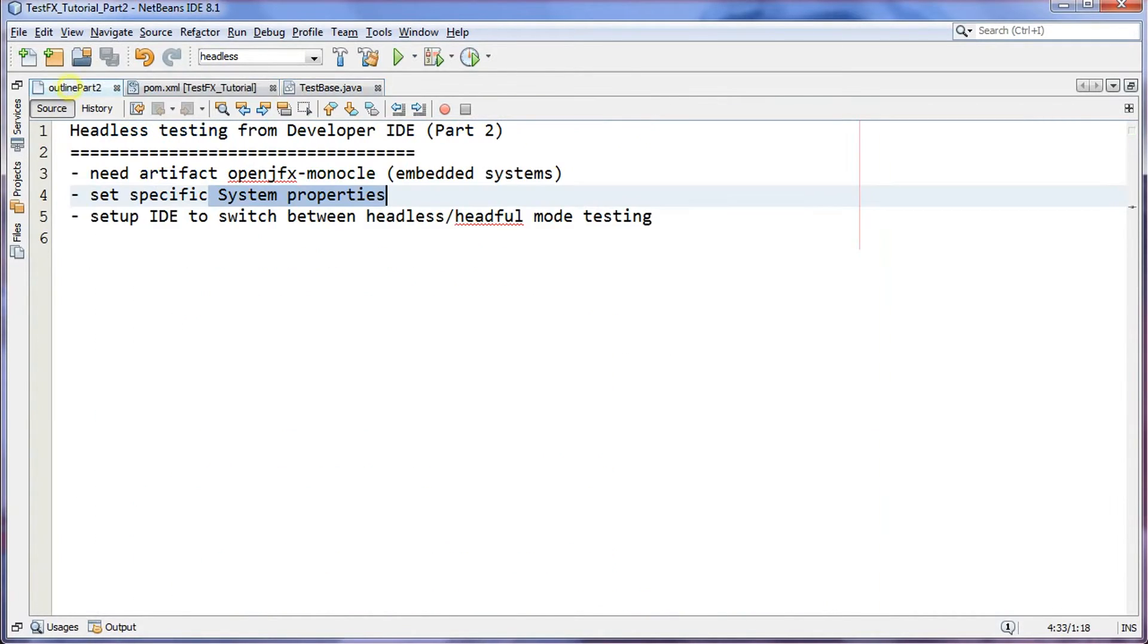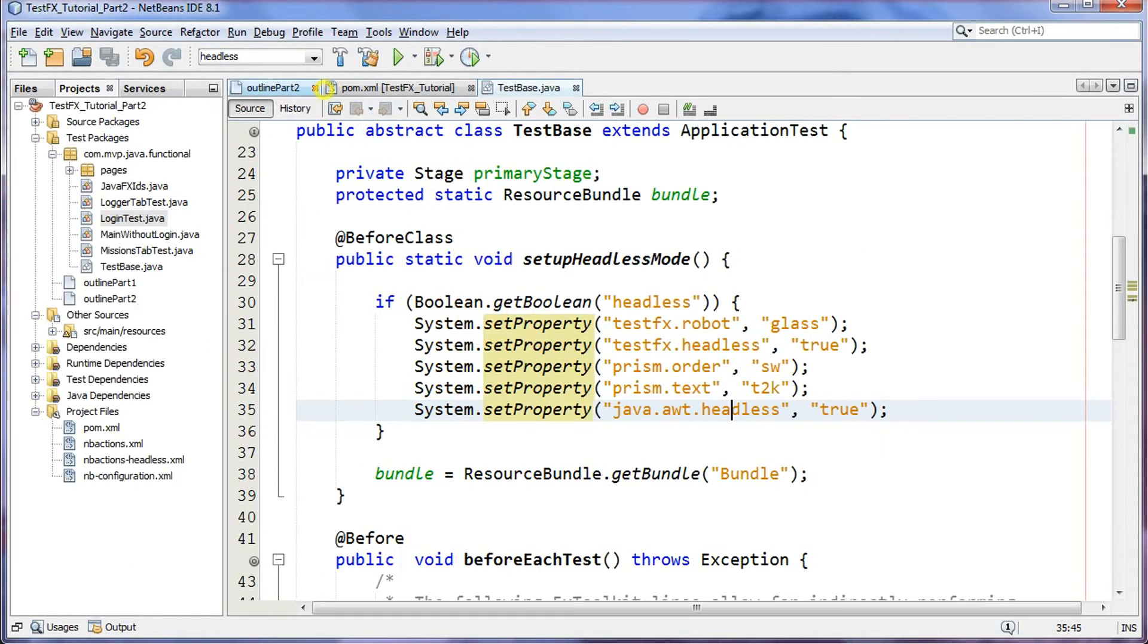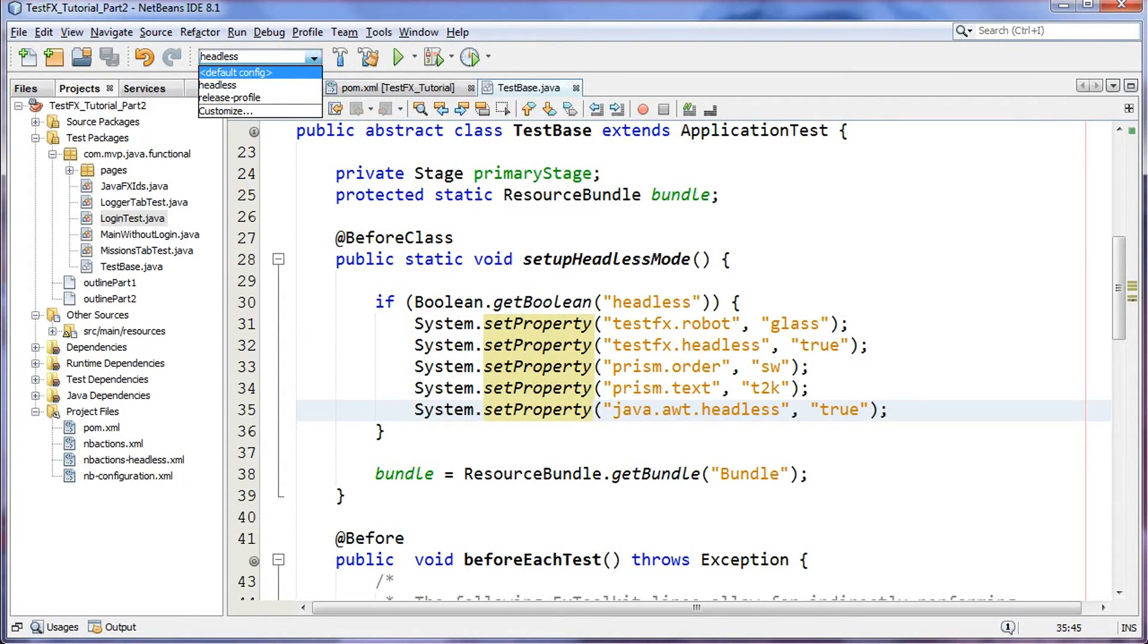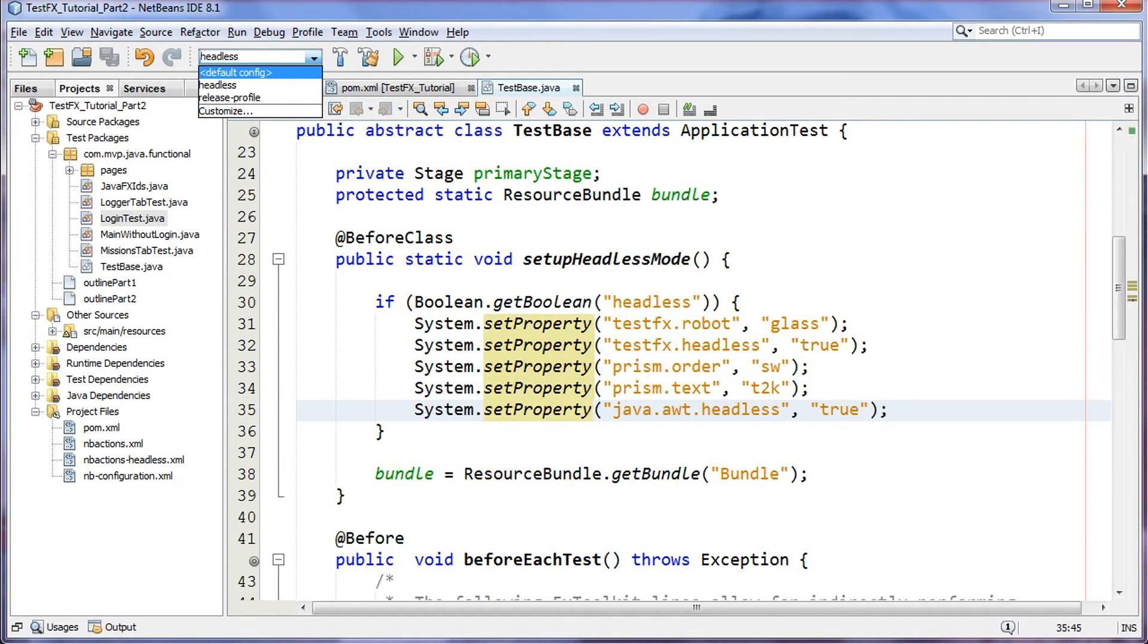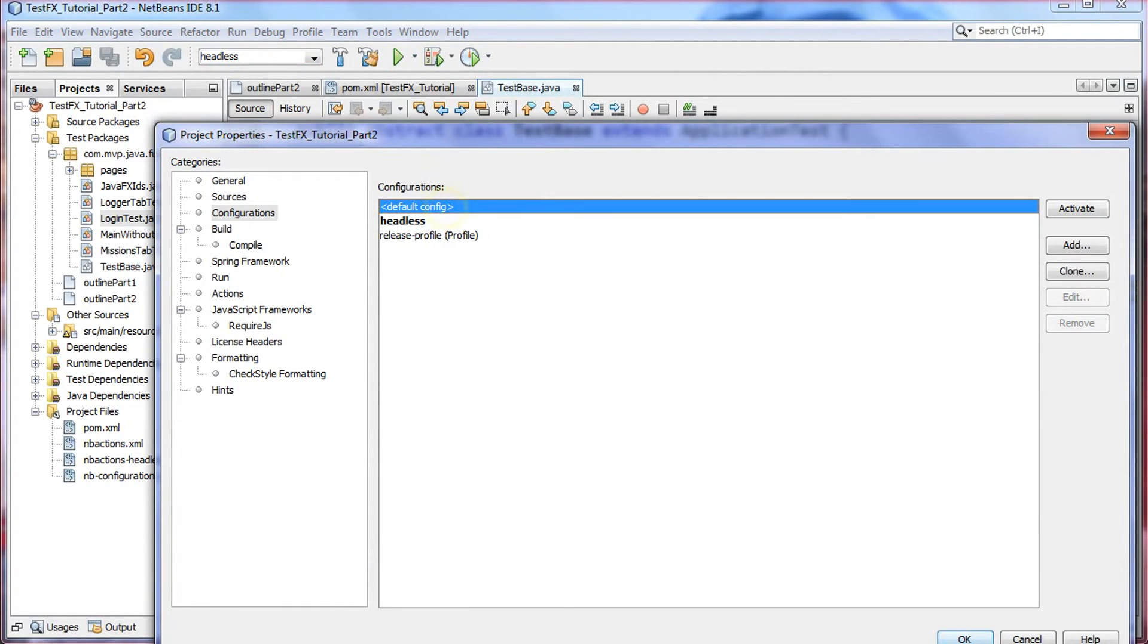Going back to our outline, now I'm going to set up the IDE to switch between these two testing modes. So how do we do that? Well, over here you'll notice in NetBeans there's a default configuration and I've added a headless one. So how do you do that? You're going to customize—I took the default, I simply pressed clone.